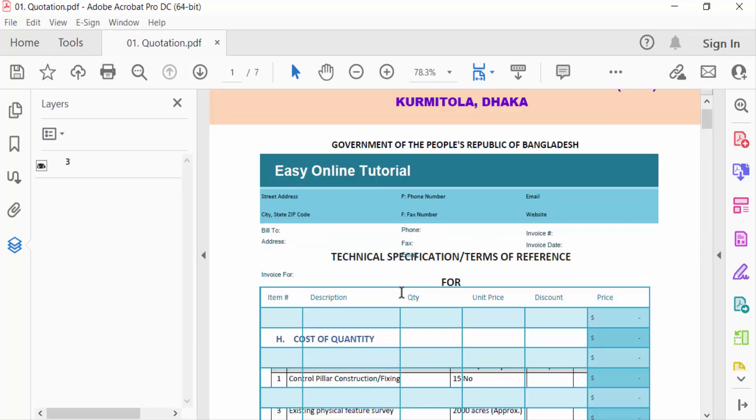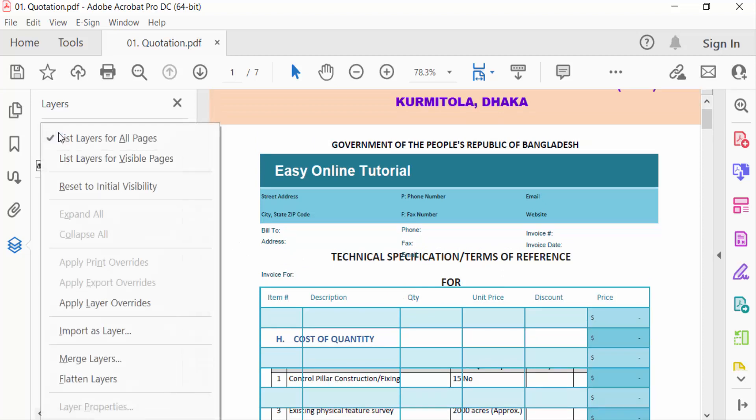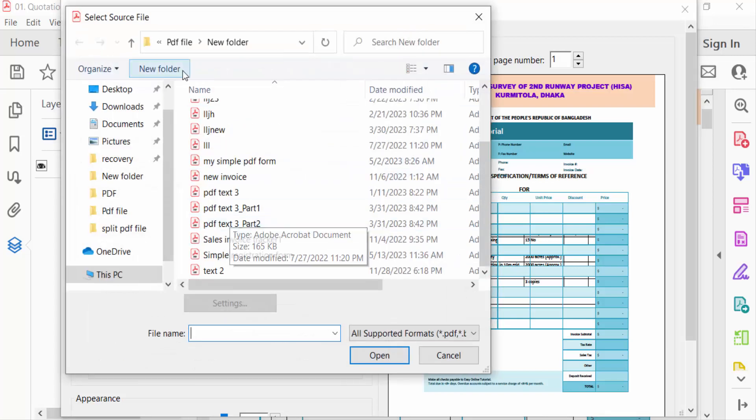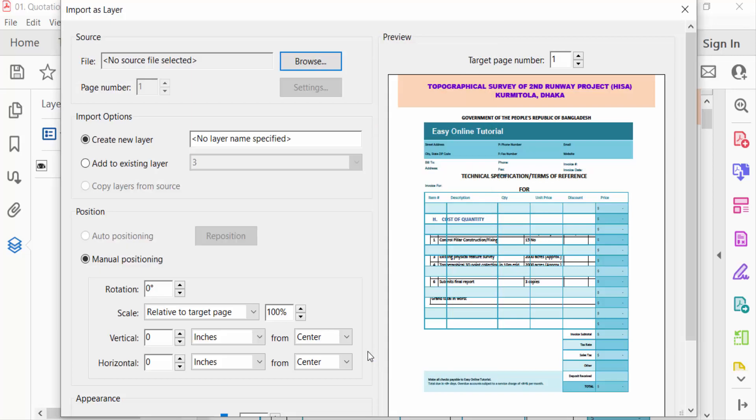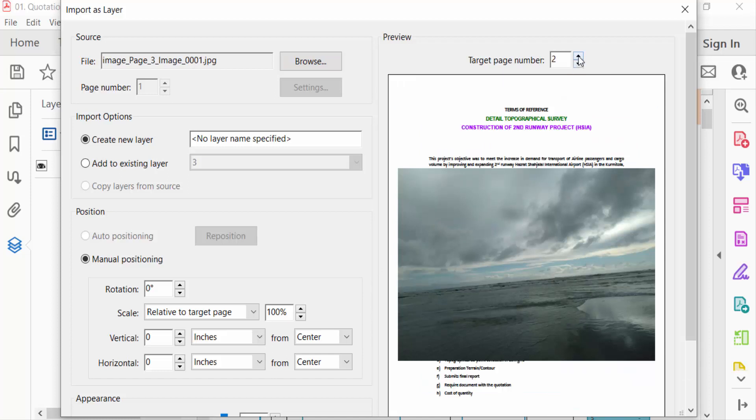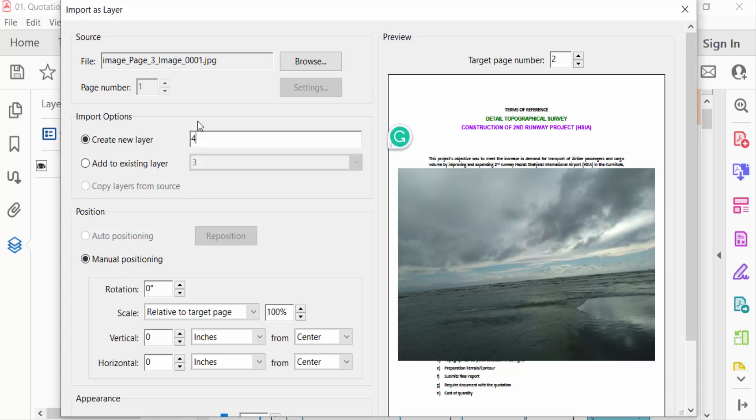And now I again create another layer so I click on this and import as layer. I want to insert this or add these layers in page number two so I select this in two. And now I see here the name of this layer and I rename this layer is four and now you go